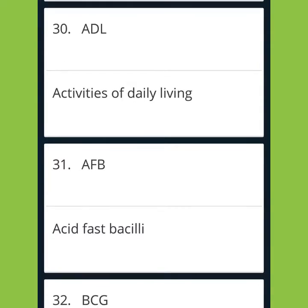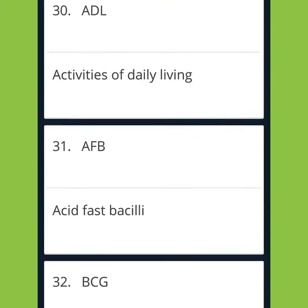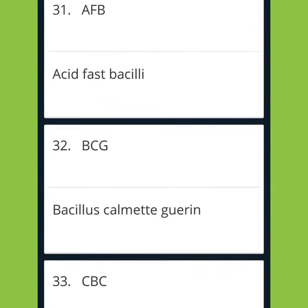ADL: Activities of Daily Living. AFB: Acid Fast Bacilli.